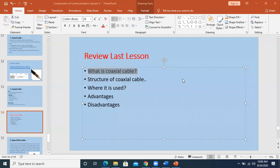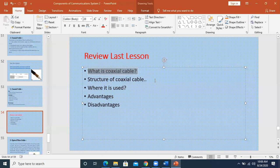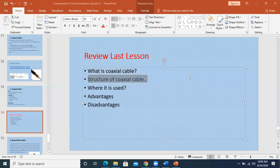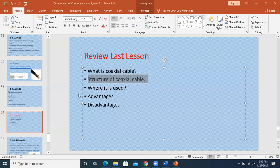The teacher asked Maaz to describe the structure of the coaxial cable. Maaz answered: The coaxial cable is a type of cable that has an inner conductor surrounded by an insulator layer, surrounded by a conductive shielding. Any arcs have an insulating outer jacket, as shown in the diagram.